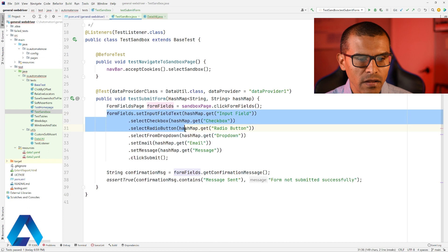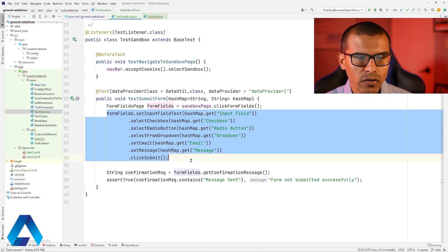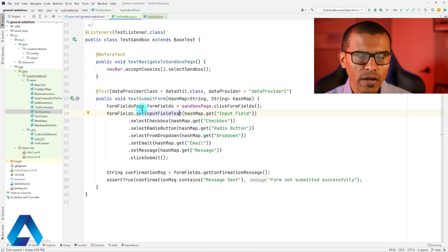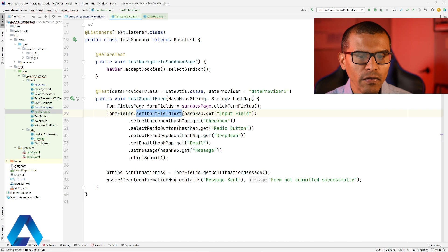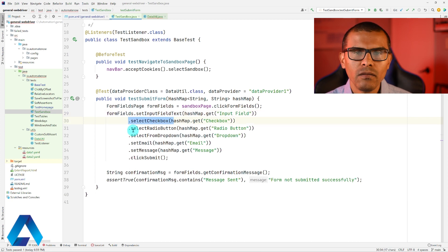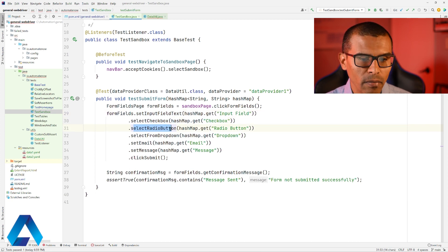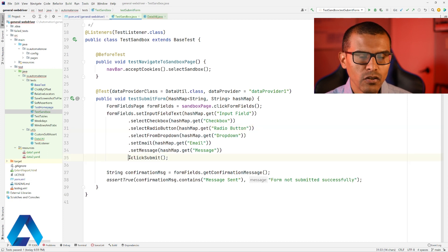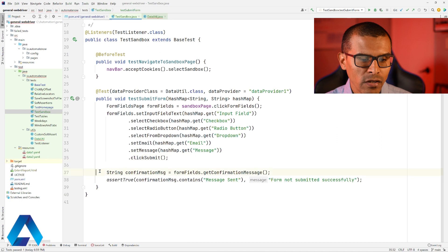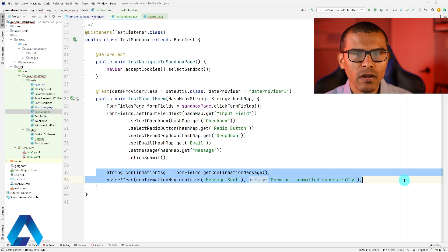Once we're on that page, these are the things that we're going to do. We're going to provide input for each of the fields. For example, here we're setting set input field text. We're selecting a checkbox, we're selecting a radio button, and so on, until we click submit. After the form gets submitted, we perform an assertion to make sure that we submitted the form successfully.